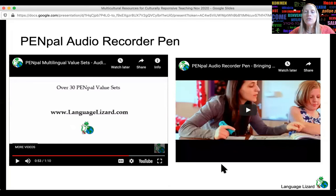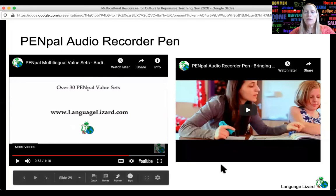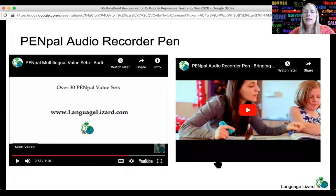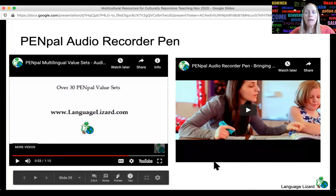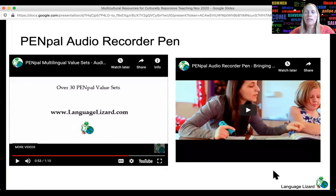Teachers can use PenPal in centers or let students take them home to enjoy with their family. In addition, there are PenPal recordable labels that allow users to add sound to books, objects, and more. Even parents can read books and add stickers to them. The possibilities are really endless.